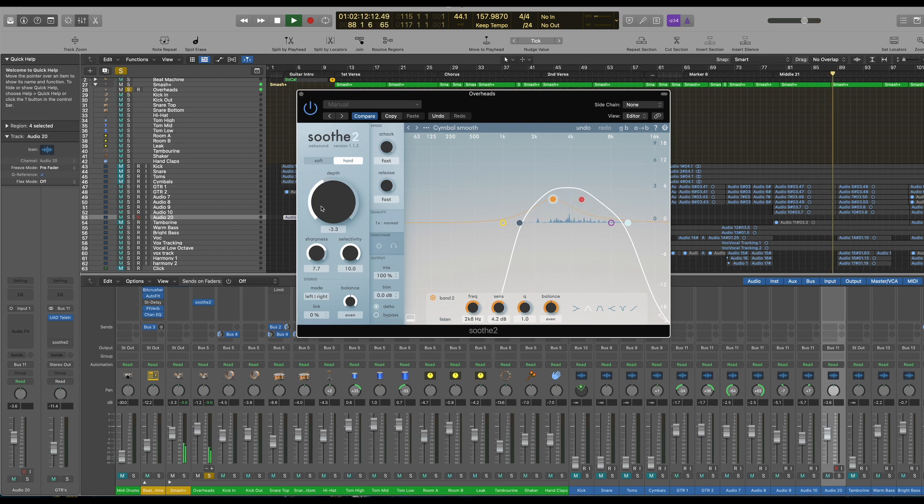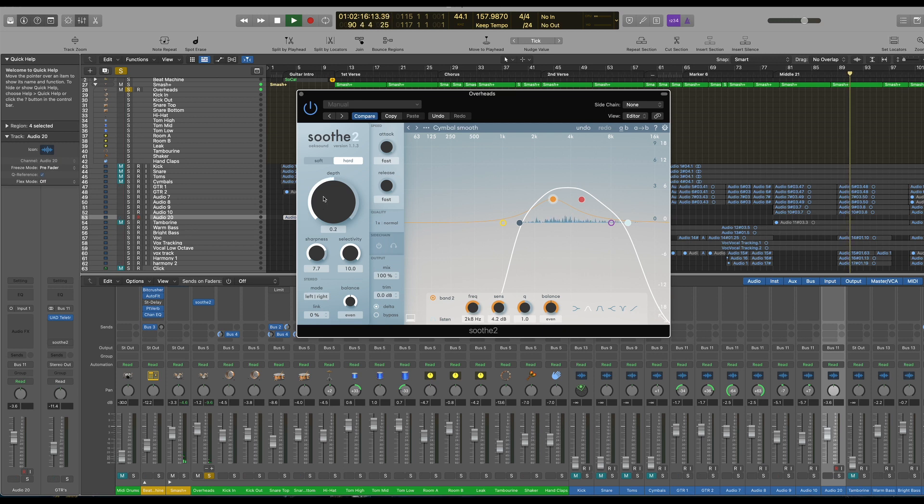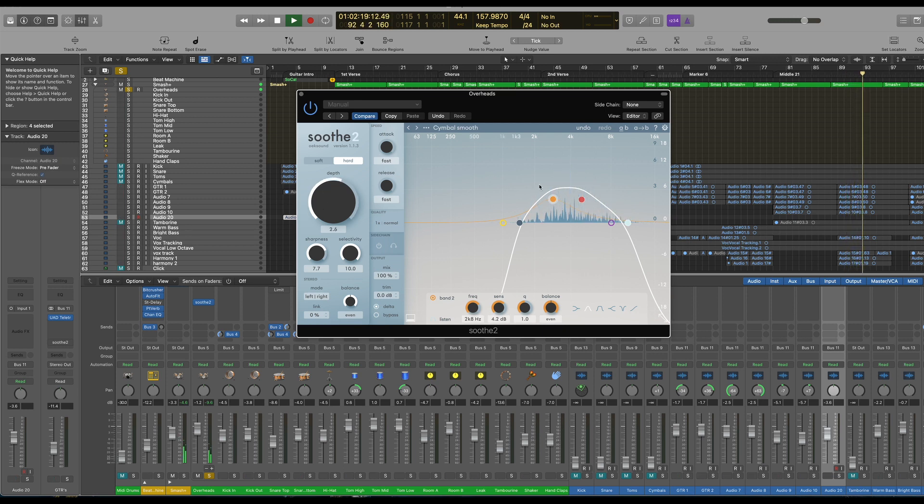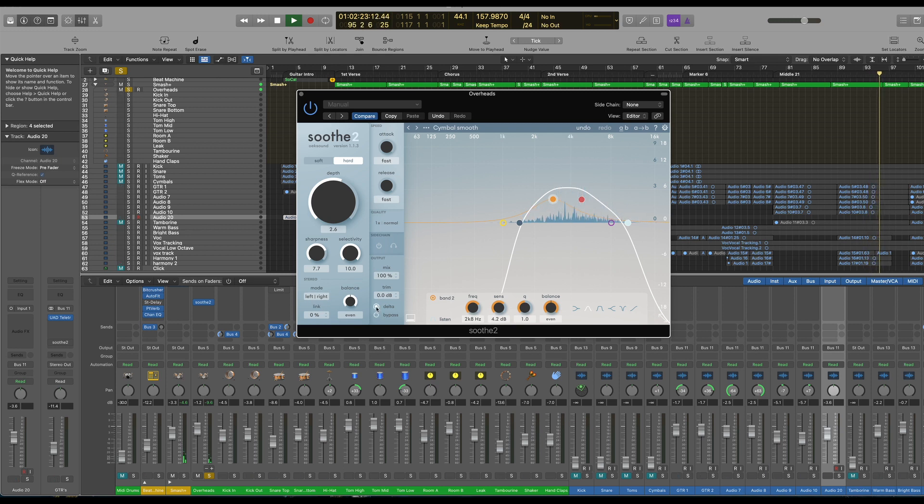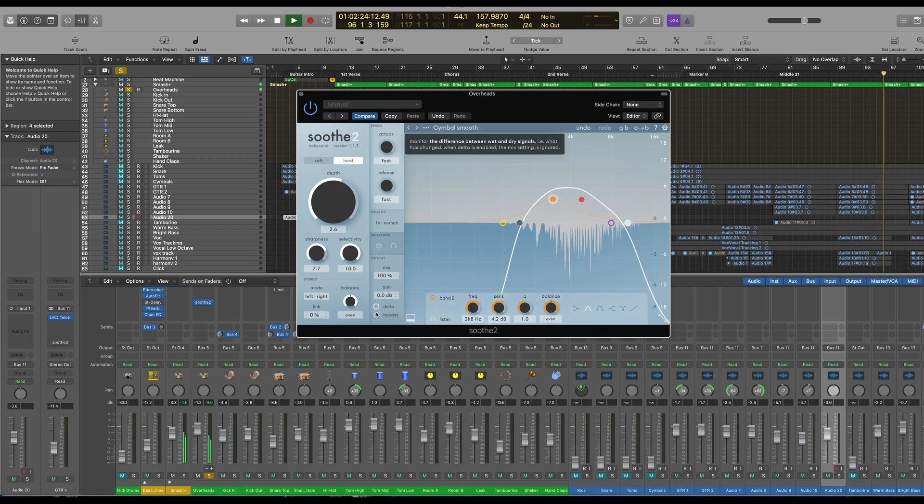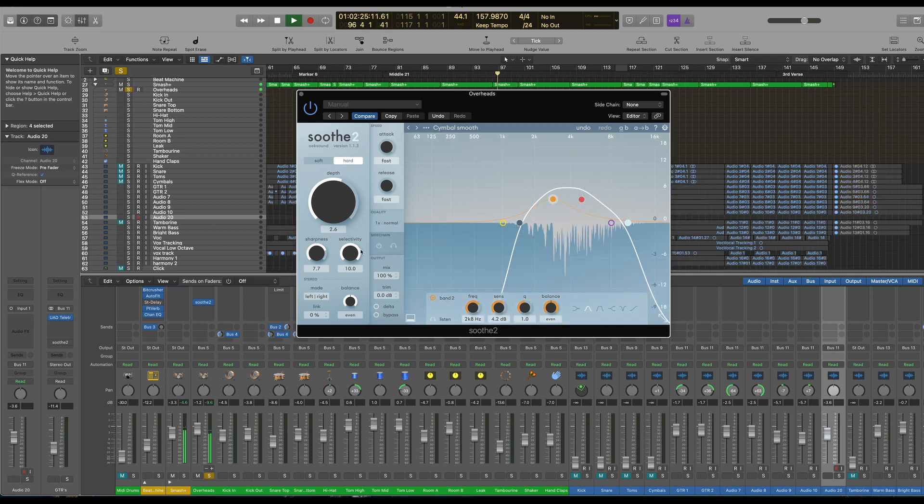The depth, of course, as you can see, that's increasing the amount you're actually taking out. There's one or two that are really kind of sitting up there. So let's take the delta button. And if we then bypass...